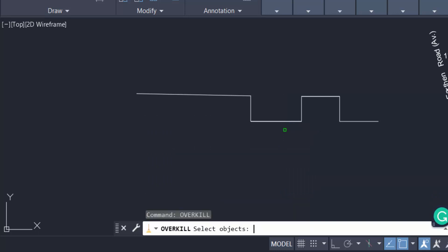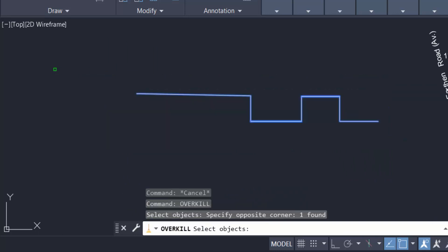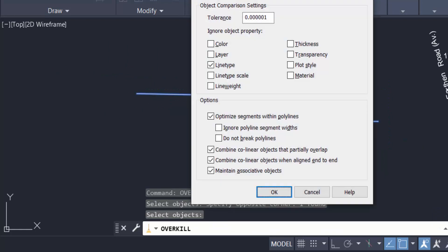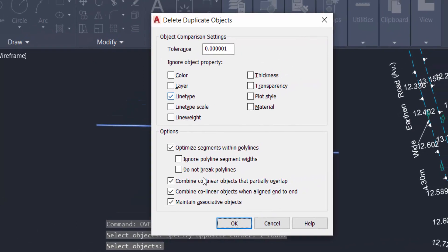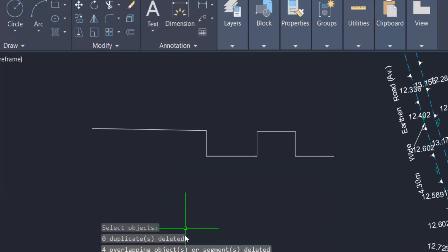Select the objects and press Enter. Again you can find here the Delete Duplicate Objects dialog. The tick marks are again here: line type and also the polyline segment. Click OK. You can see there are four overlapping objects deleted.